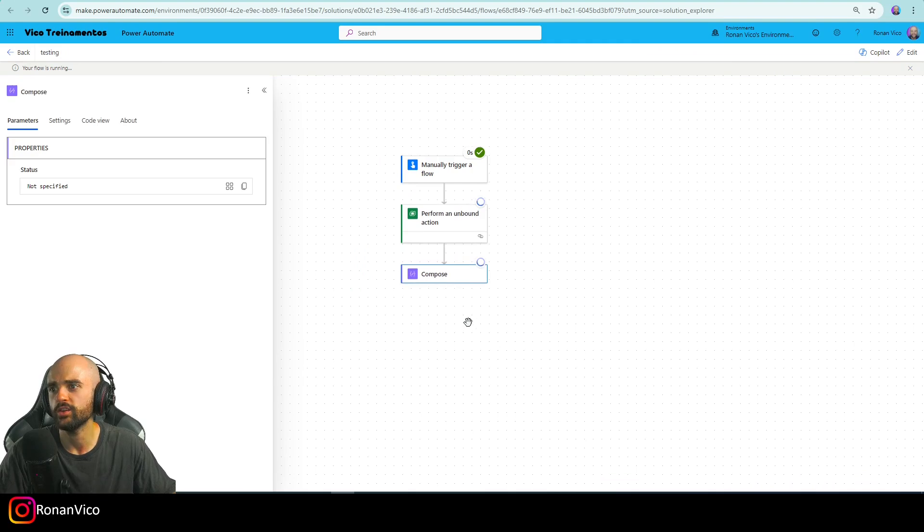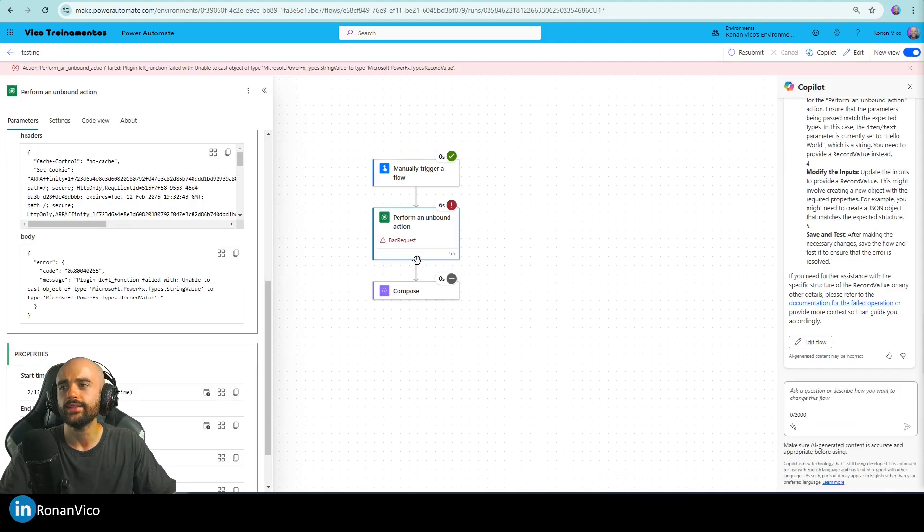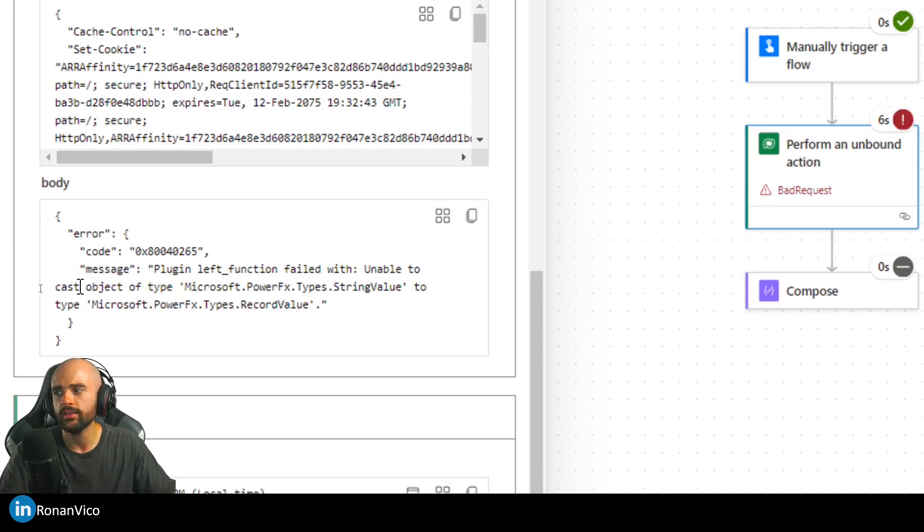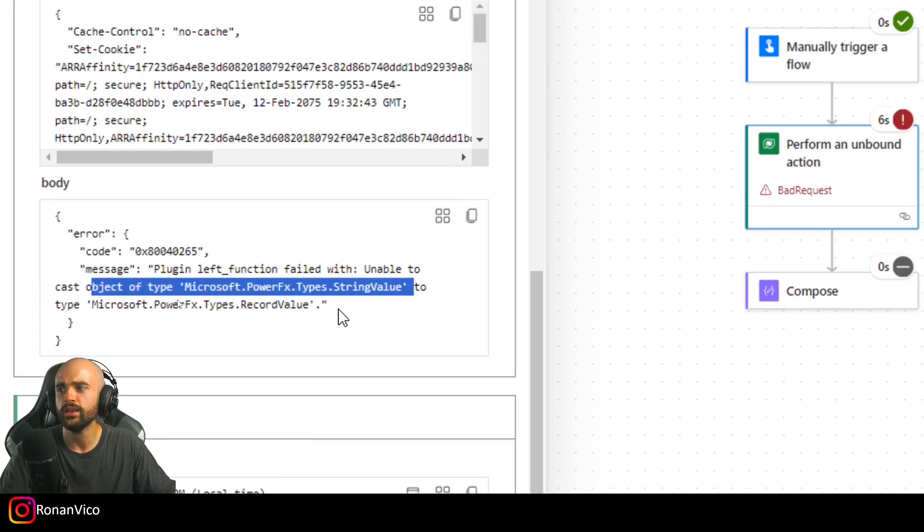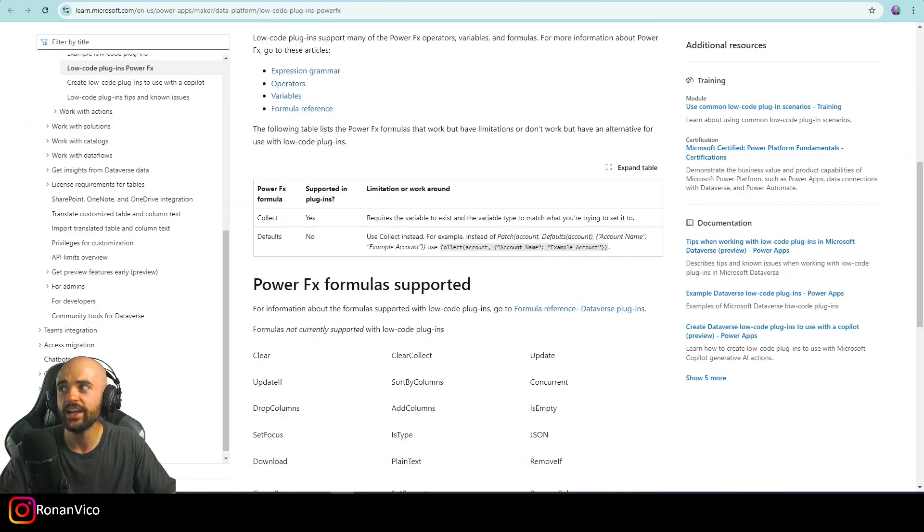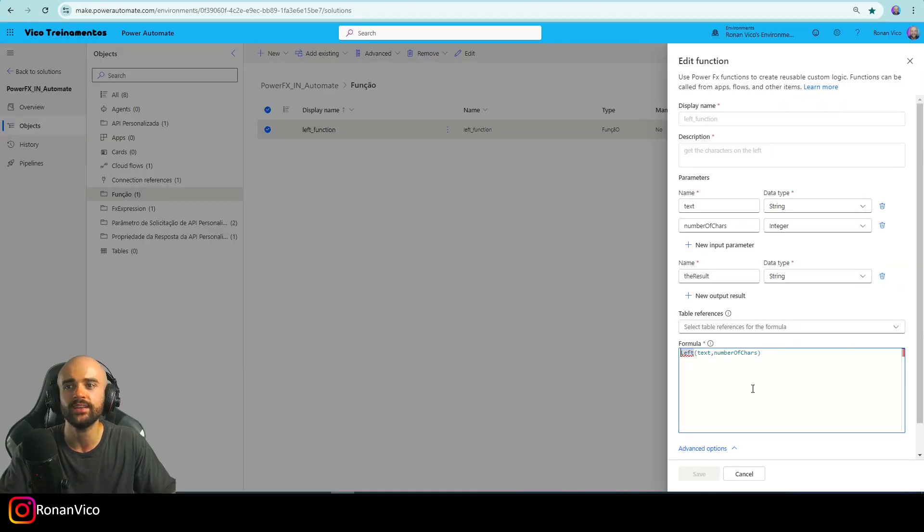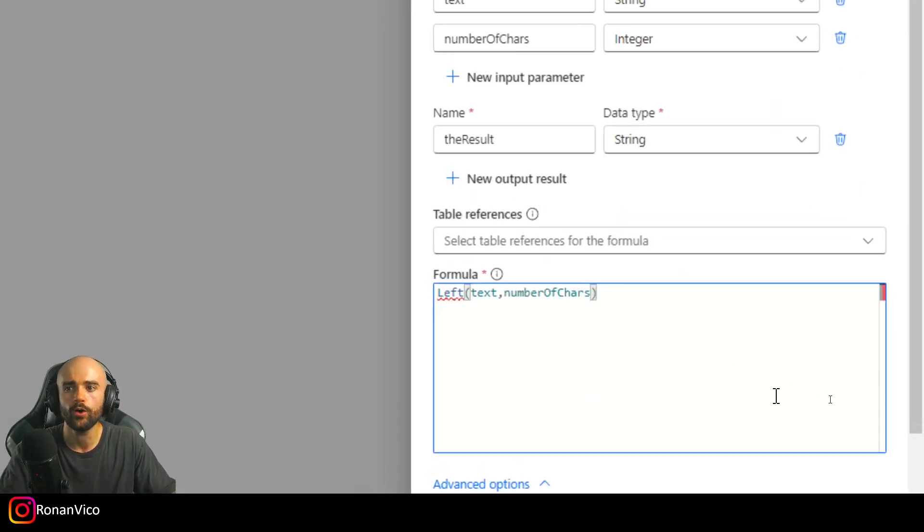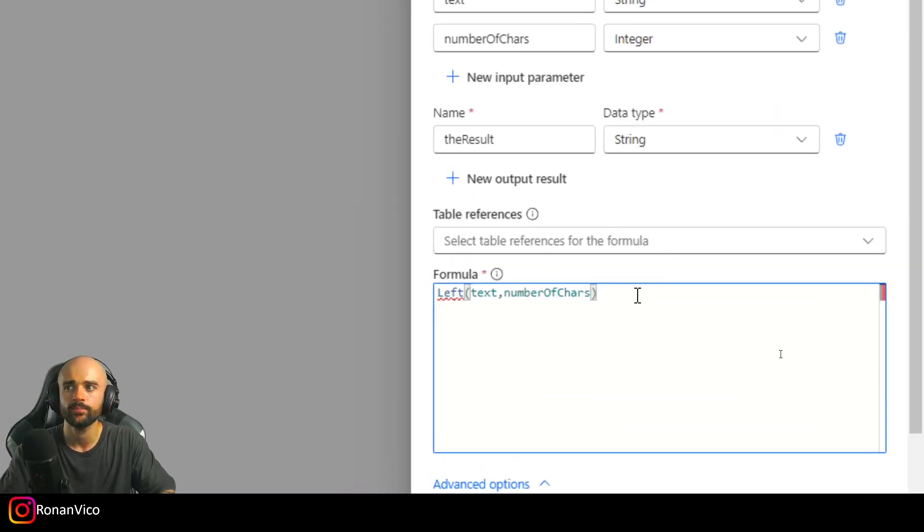After we run this flow and check the results, we got a bad request: unable to cast object of type string value to the record value. What does this mean? I just created the formula the wrong way.